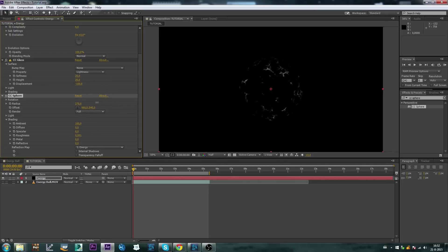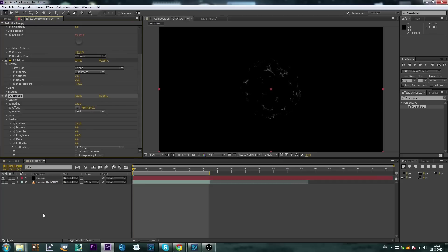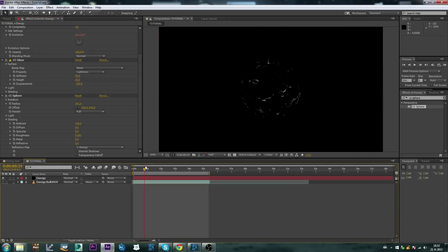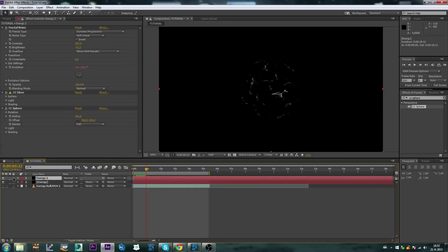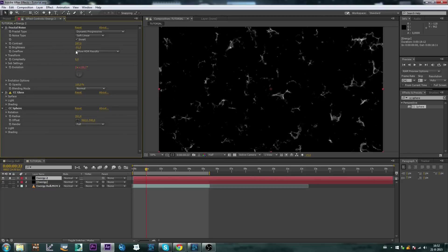Play around a little bit with the size, for now this is fine. Alright so now that we got our kind of a ball set up, like it's starting to take shape, let's duplicate this. Solo this one, let's turn off the CC sphere for now.